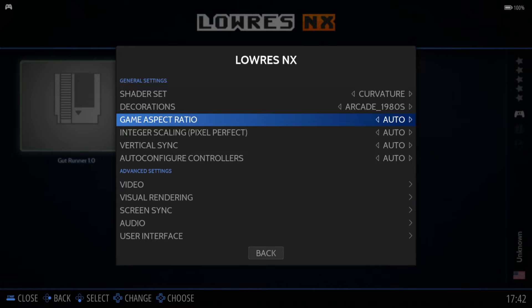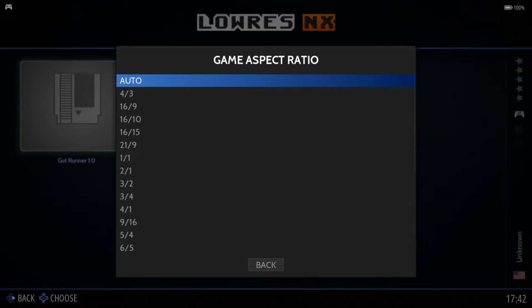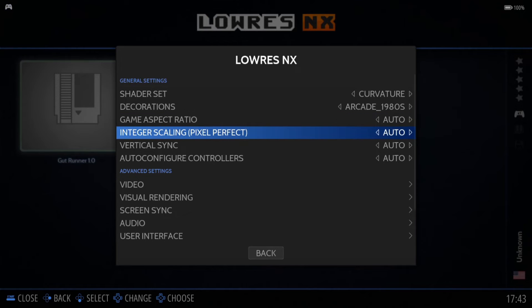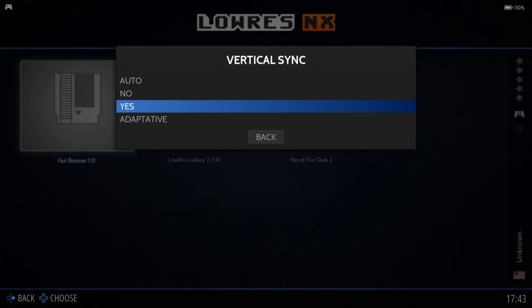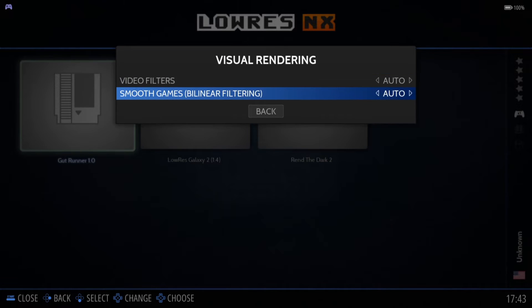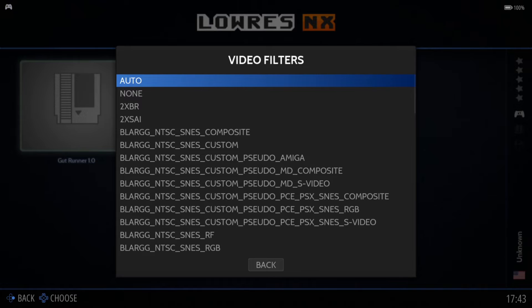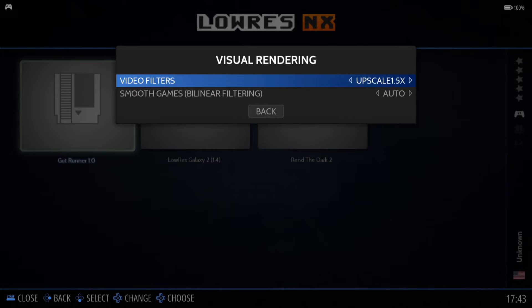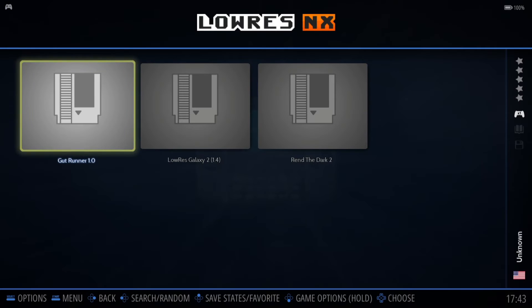If you're going to use decorations, make sure it's on 4:3 aspect ratio, or just leave it to Auto. Integral Scaling — turn that on or leave it to Auto; that's going to clean up pixelation, though the whole point of Low Res NX is that nostalgic pixelated look, so that's up to you. Vertical Sync — yes. Under Visual Rendering and Video Filters, I'm going to put Upscale 1.5 on, just boosting it up enough. Now let's play Gutrunner.